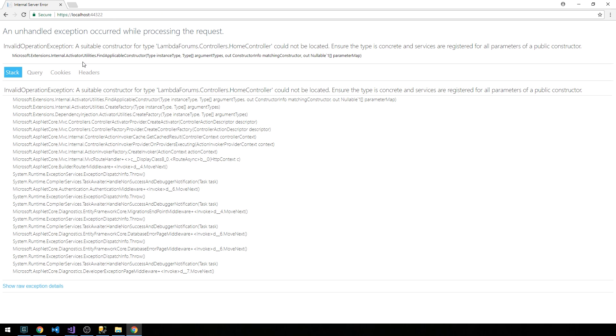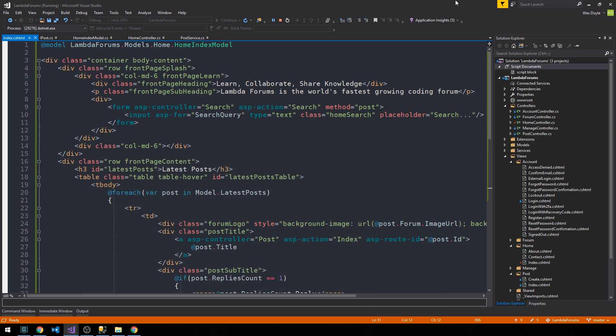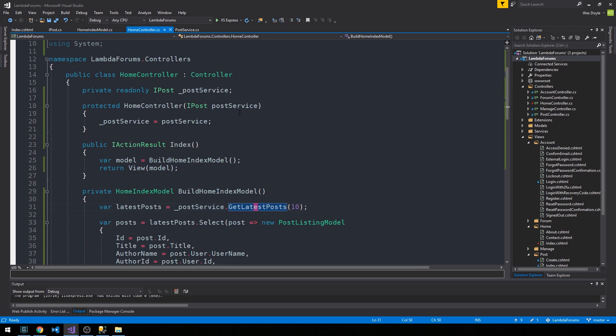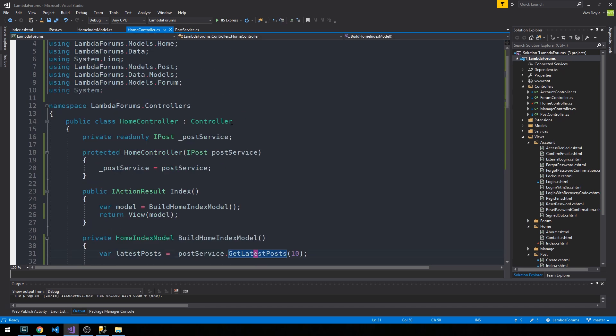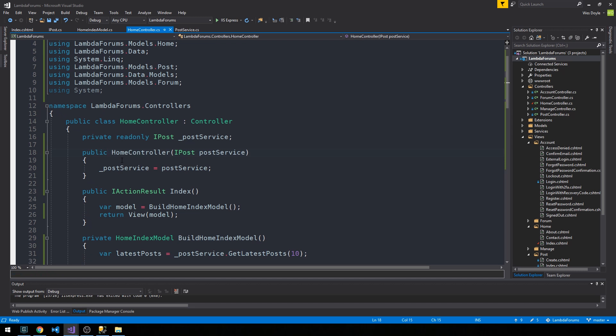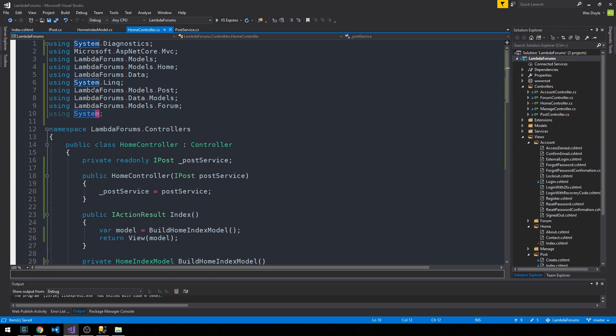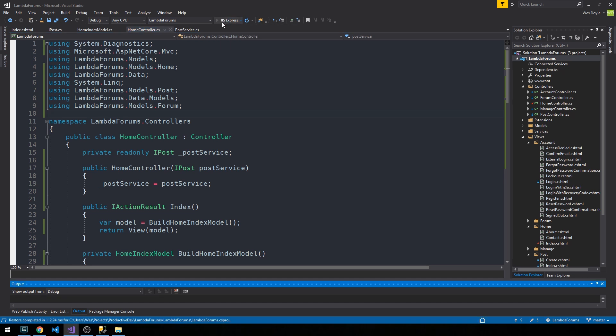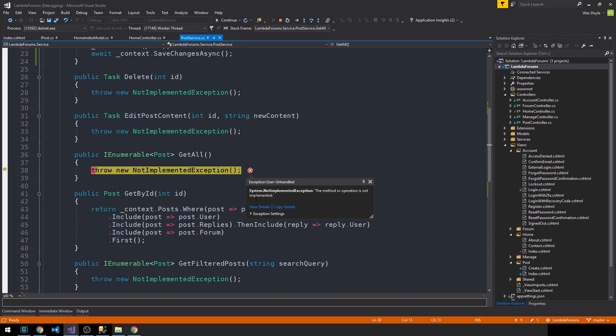Okay, we're seeing an error that says a suitable constructor for the home controller could not be found. And that's because, I believe, we're going to stop the server. When Visual Studio creates a constructor by default, it creates it as protected, and this of course needs to be public for us to be able to use it. So we'll do that and go ahead and start the server again and see what we get.